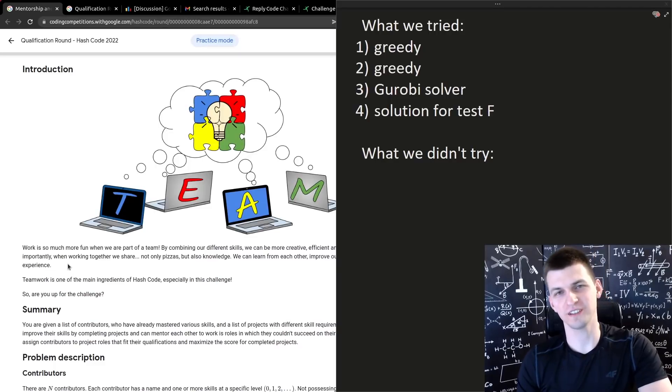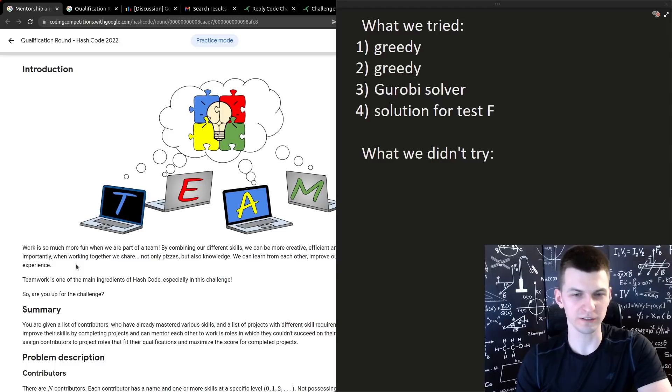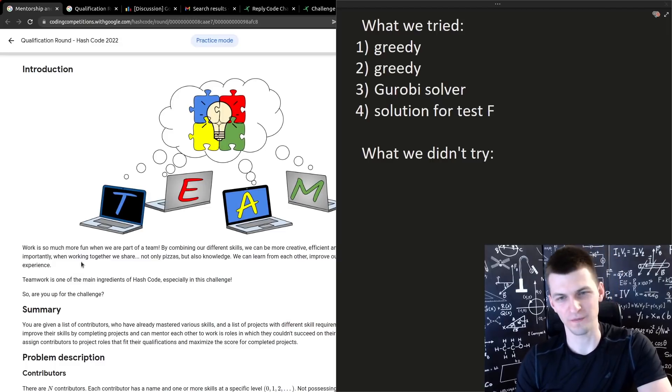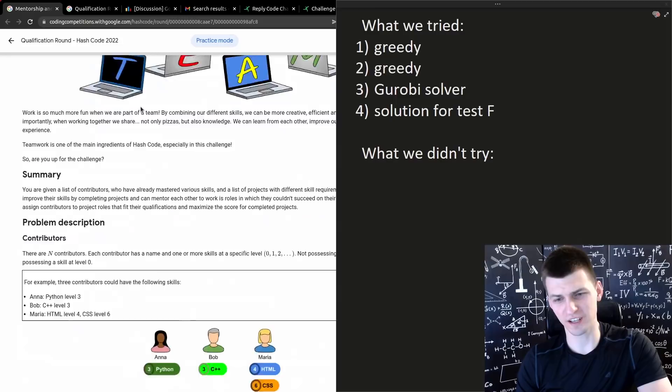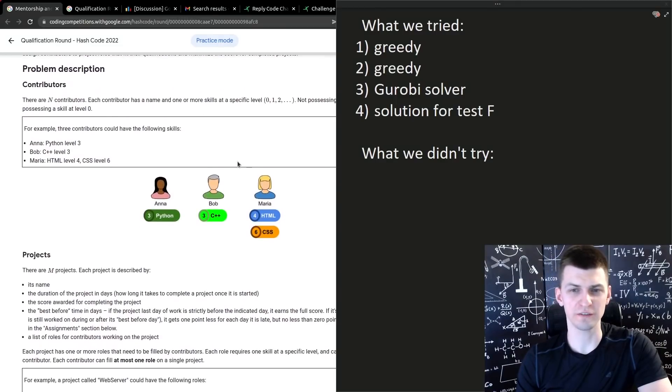Last week I participated in Google Hashcode 2022 qualification round and I didn't perform well. The problem was about assigning developers to projects.